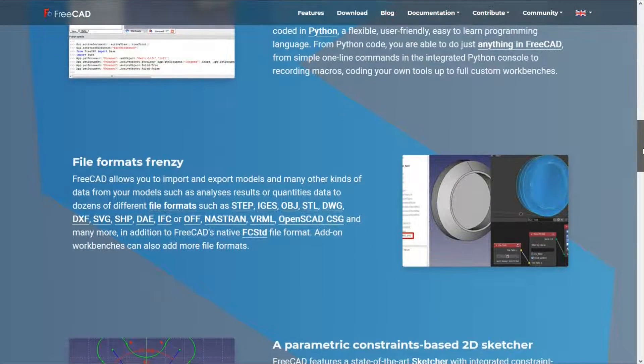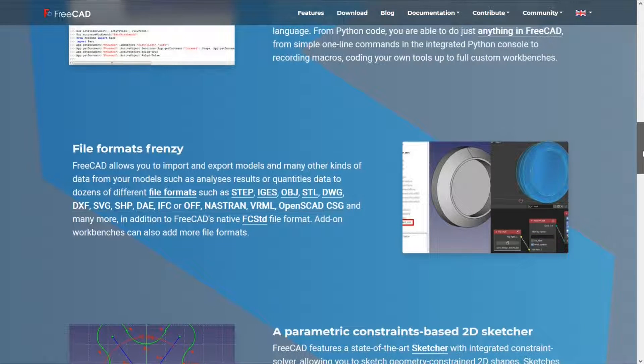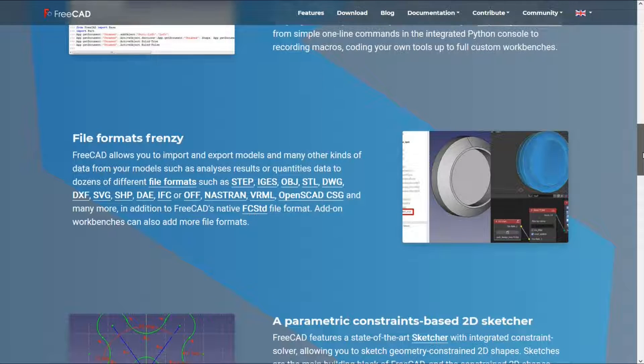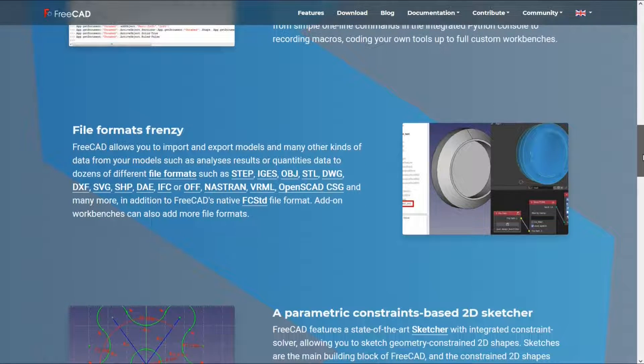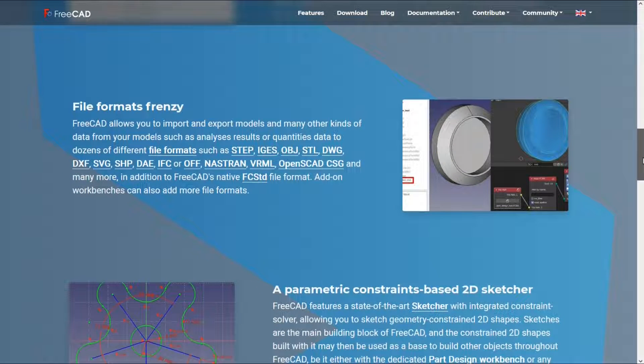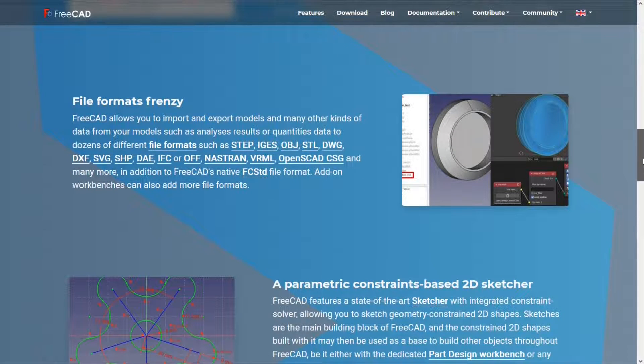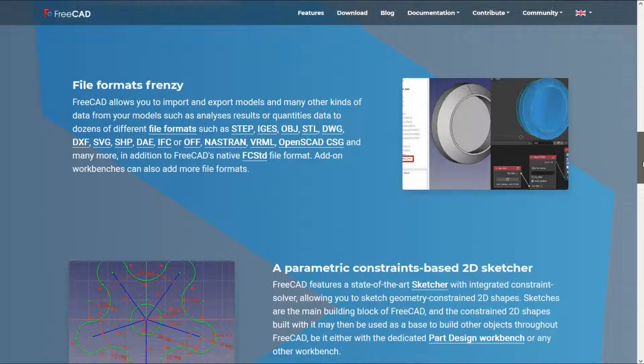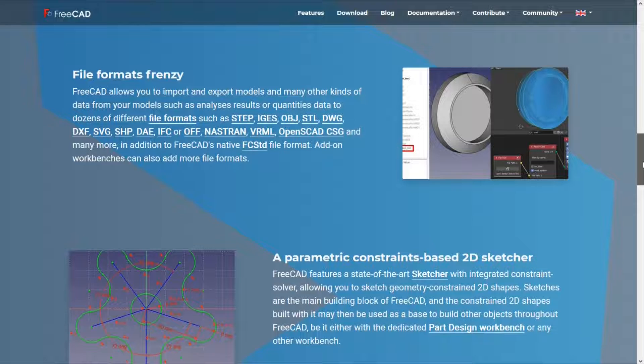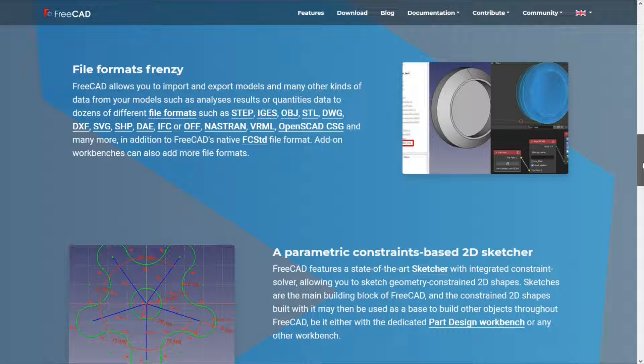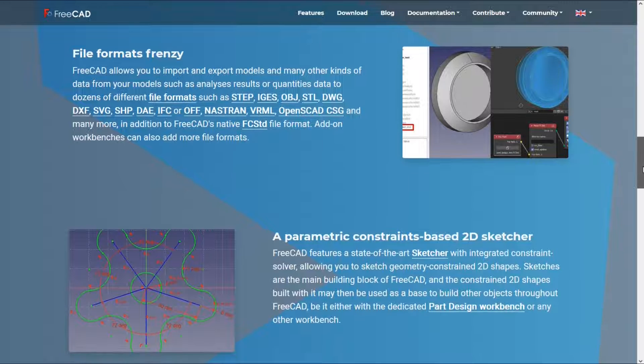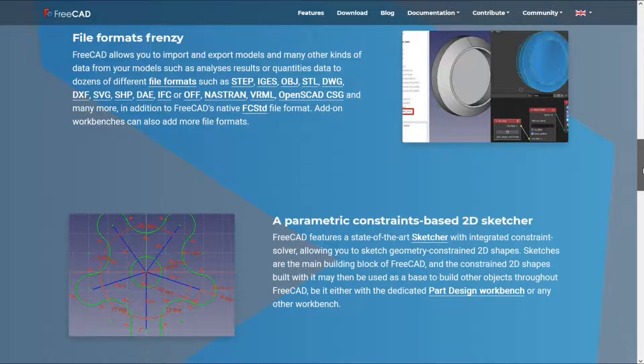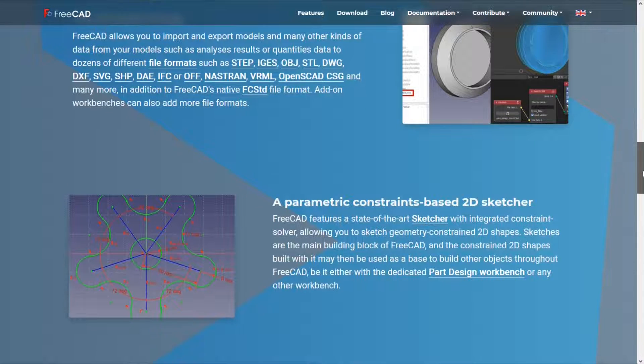You can import models to FreeCAD in most formats. For example, STEP, IGES, OBJ, STL, DWG, DXF, SVG, SHP, DAE, IFC, OFF, VRML and other formats. You can also export your design to most of the above formats.